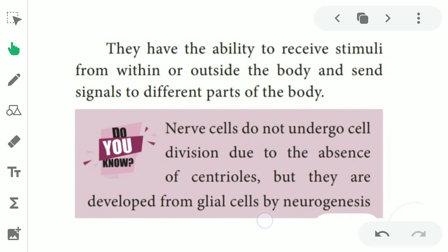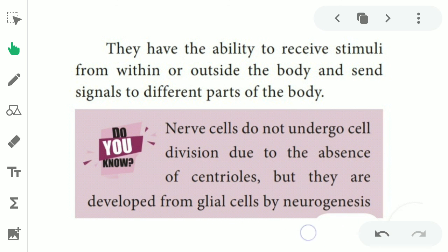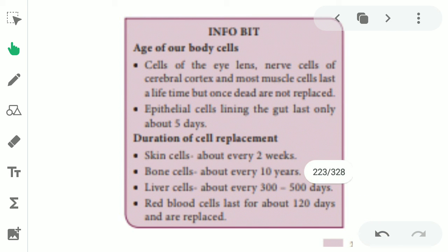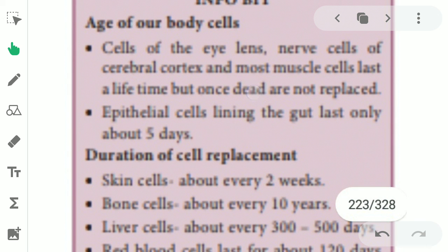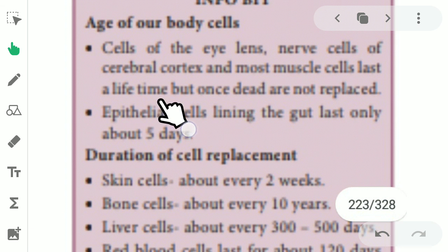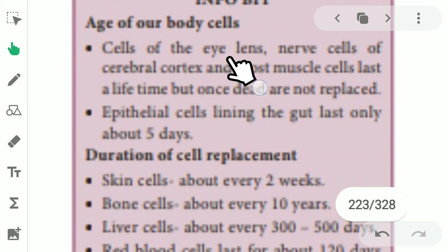Nerve cells can be developed from glial cells through neurogenesis. The lifespan of body cells varies. Cells of the eye lens and cells of the cerebral cortex last a lifetime. If these cells are destroyed, once dead they are not replaced — nerve cells and most cells of the cerebral cortex are not replaced after death.